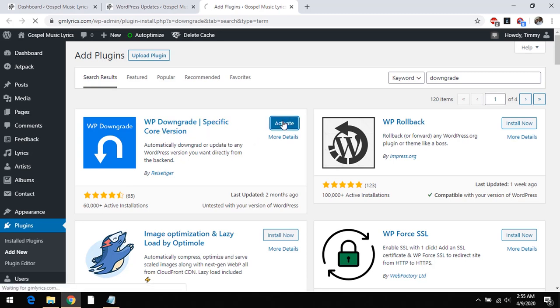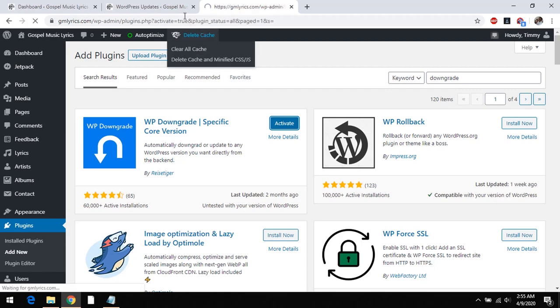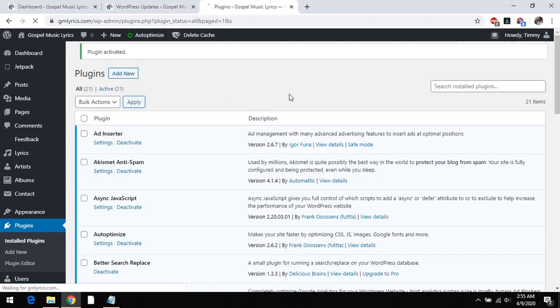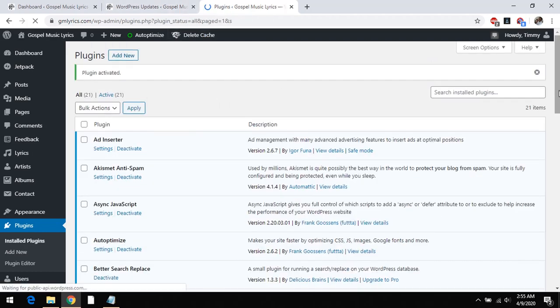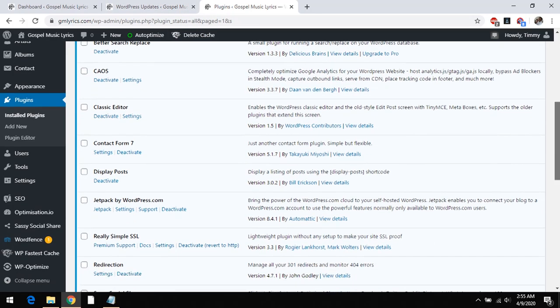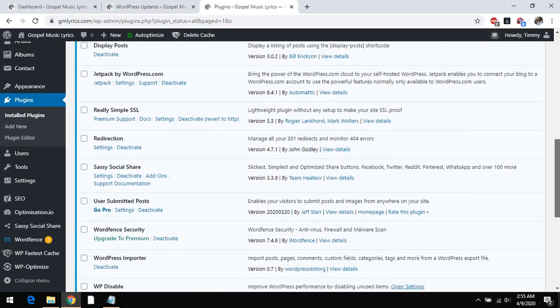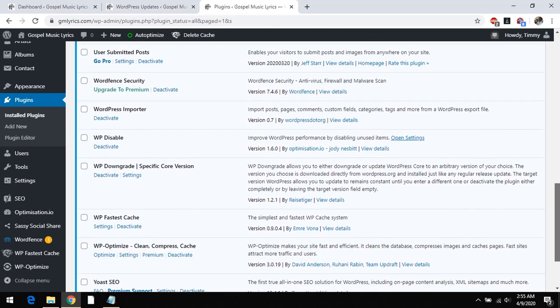After it has installed you can activate the plugin. After activation of the plugin you scroll down to the plugin settings. That is WP downgrade. So you go to its settings.